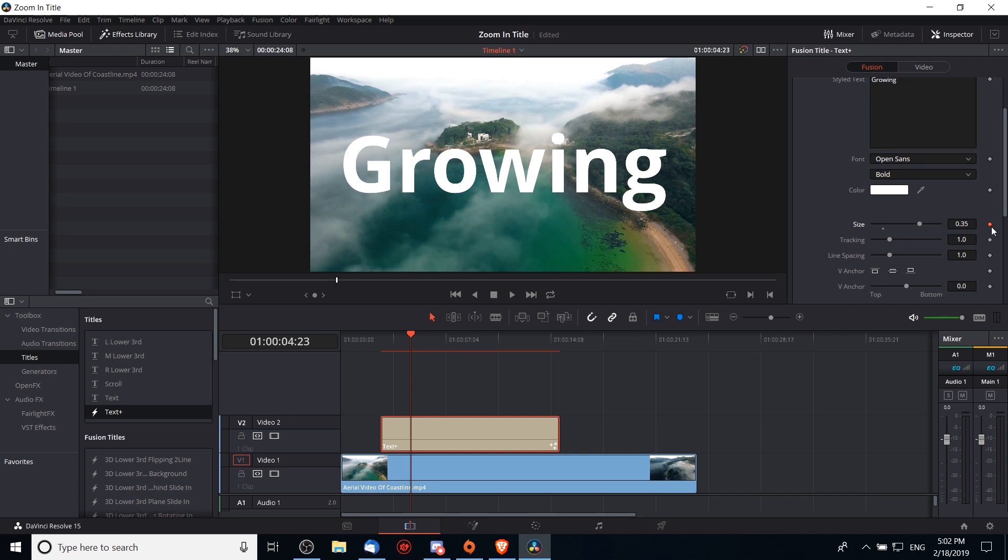That's just a point DaVinci Resolve uses in order to create the animation. So this will be our end point and we need to set a starting point. Once those two are created, DaVinci Resolve will figure out everything else in between, like what size it should be at what point in time.